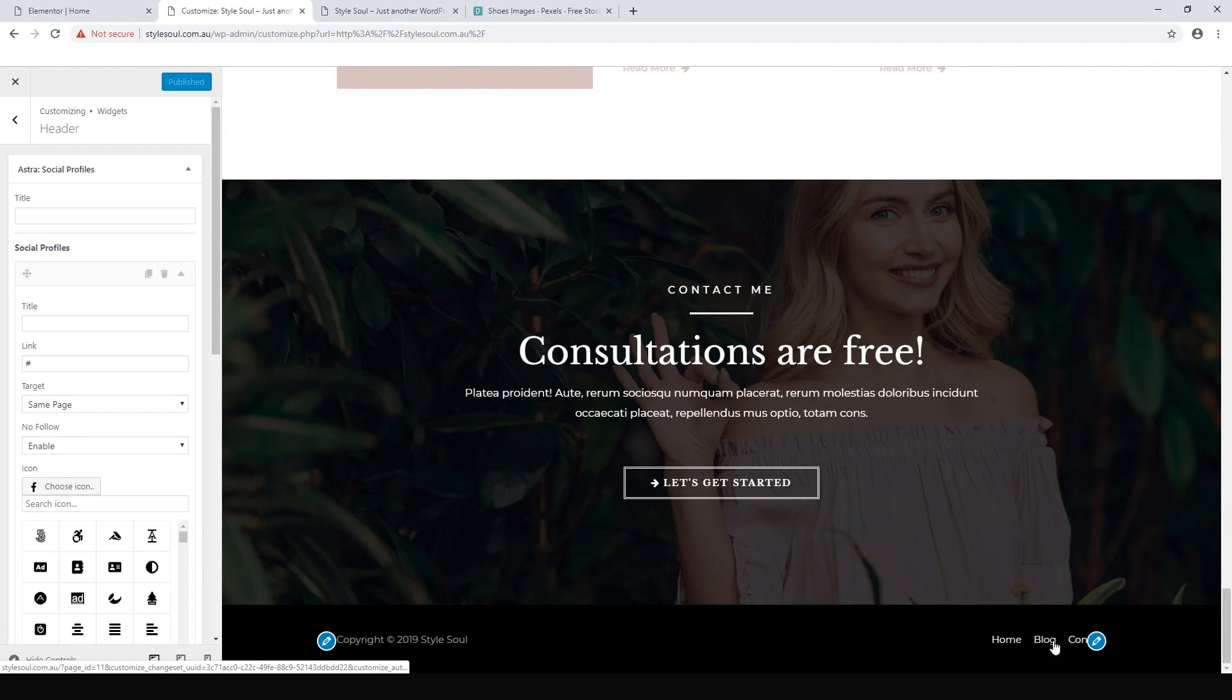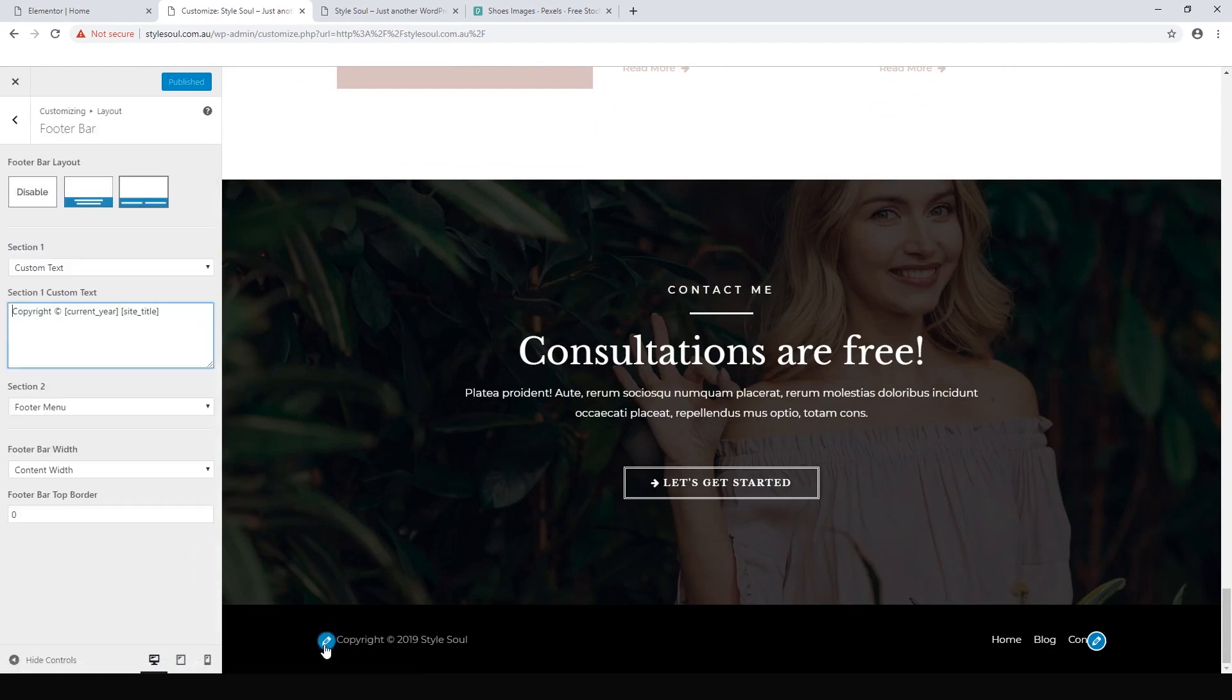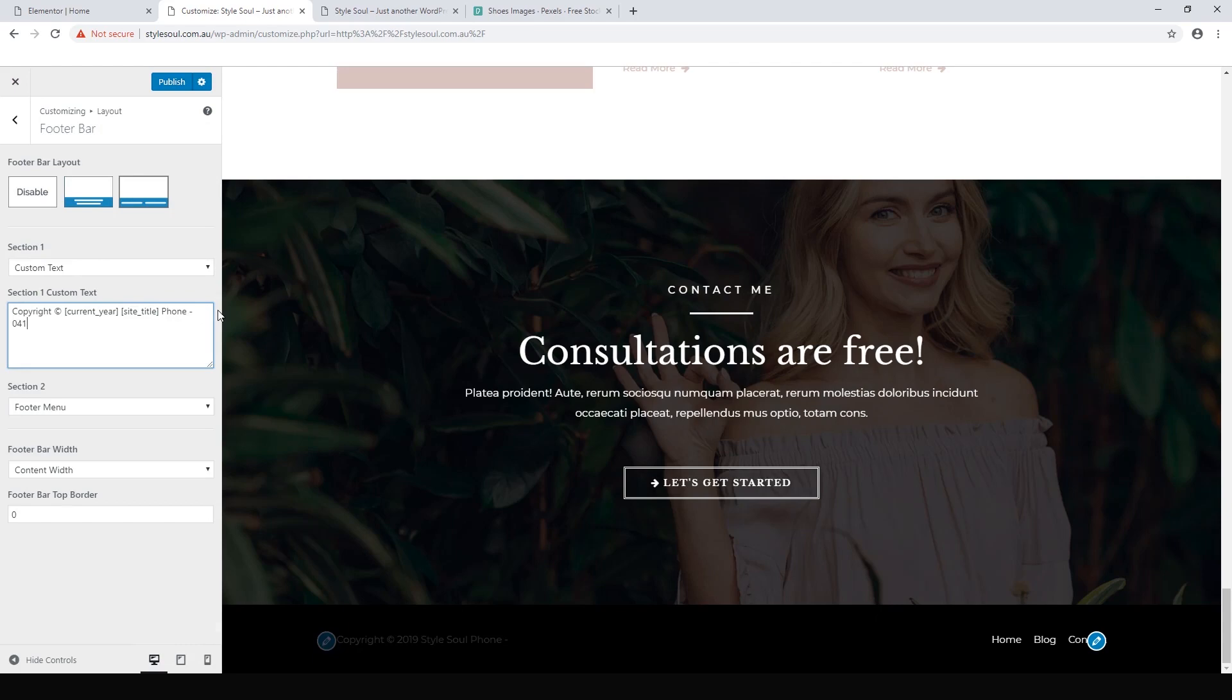It says copyright Style Soul and we've got our menu down here as well, which is nice. Let's hit that blue thing here and we could, you know, we could put our phone number.